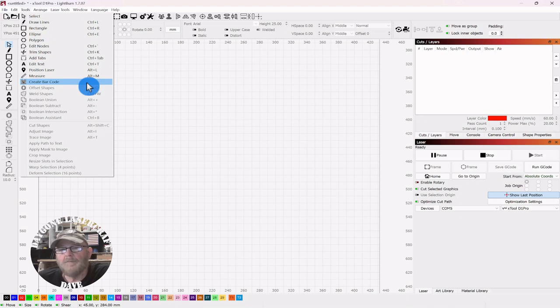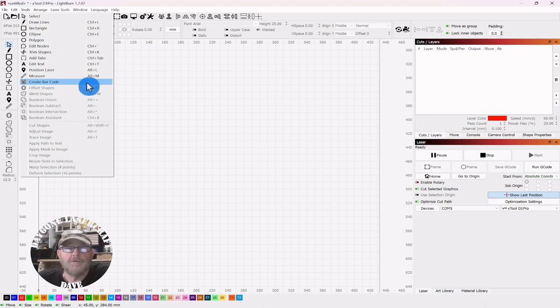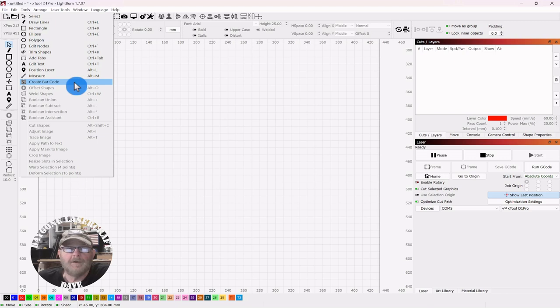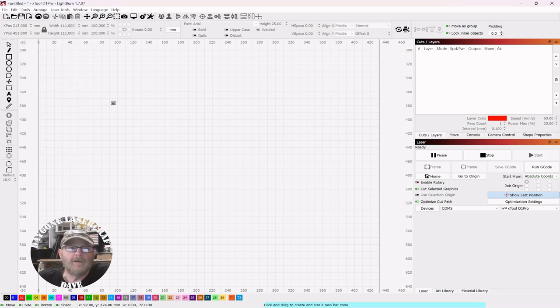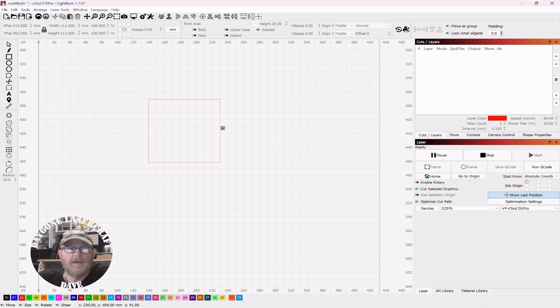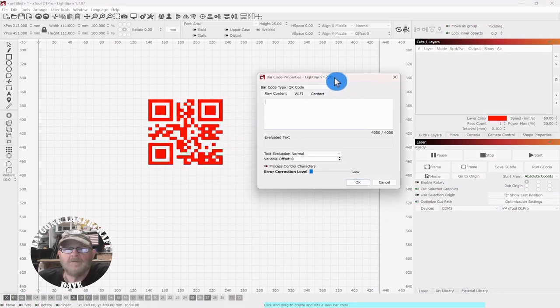But prior to 1.7, you were kind of limited to QR unless you downloaded an additional font or other fonts that you could import into Lightburn. And now you can pretty much do whatever kind of barcode you like, and we're going to take a look at that. So click, you'll get this little icon.